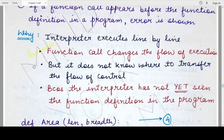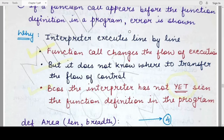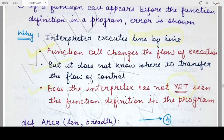But since in this case the function definition is written after the function call, at the moment the function call is encountered, the Python interpreter will not know where to transfer the control. Therefore the interpreter will throw an error because it has not yet seen the function definition. Remember, the interpreter understands the Python program line by line — this is the entire reason this error occurs. If it worked like a compiler, seeing the entire program before performing matching and transfer of control, this error would not have occurred.